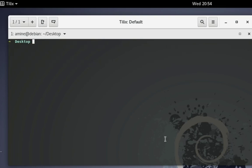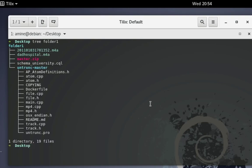Now let's move on to directories. On my desktop I have two directories. I have a directory called folder1 — let me show its structure using the tree command. It contains a couple of files and also a subdirectory called untracked-master, which contains a couple of files. In total there is one directory and almost 19 files.